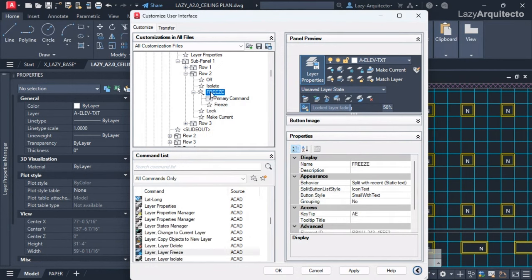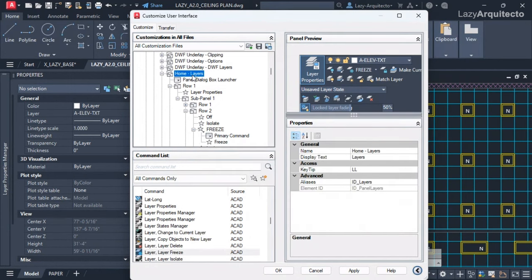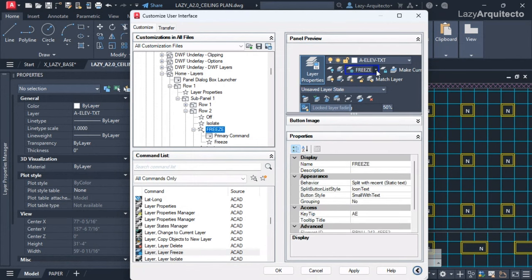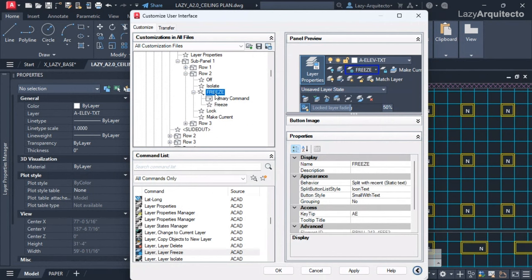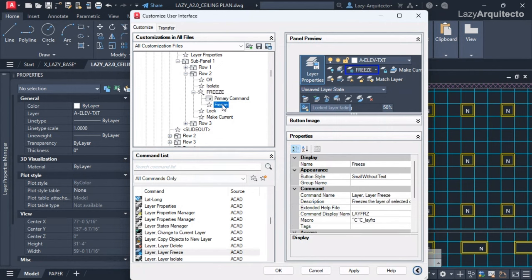I now have my FREEZE drop-down. To refresh and see the changes, double-click on Home and you'll see that the freeze command now has a drop-down feature. Now that we've generated this option, we want to duplicate the freeze command to create three different options.